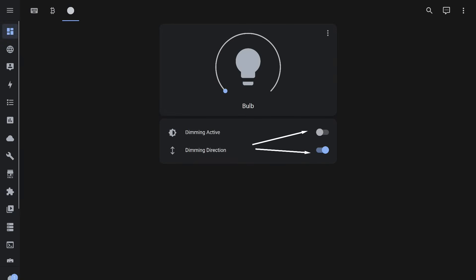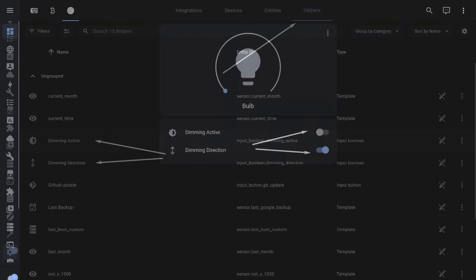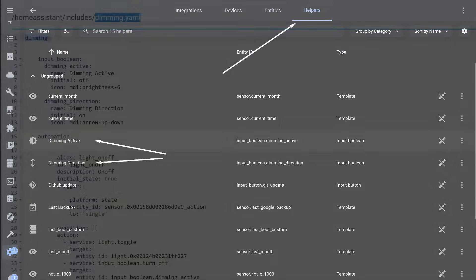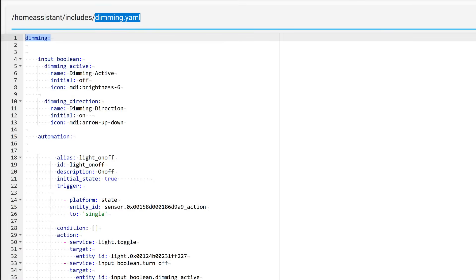We will also need two logical switches, input booleans. One is needed to start and stop dimming, and the other determines the dimming direction, since brightness can either increase or decrease. You can create these switches in the helper's menu of the system interface. To do this, click the Create button, then select the toggle option in the menu and specify its name and icon. However, as usual, I create everything in a single text file, a package. This is much more convenient, visually clear, and makes it much easier to transfer to another system or to create similar controls for different light fixtures.